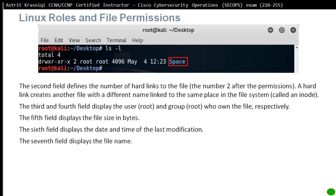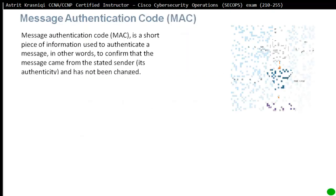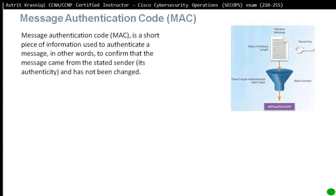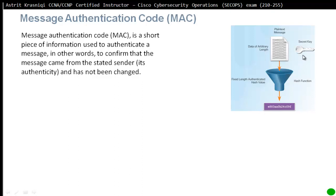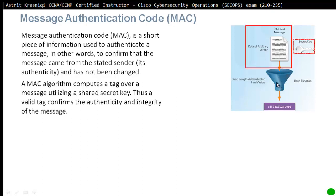Message authentication code is a short piece of information used to authenticate a message. In other words, to confirm that the message came from the stated sender - its authenticity - and has not been changed, which is integrity. For example, if I send a message to you, I will create a hash with that message. This is very easy to create the hash, but if we put the key as well, it creates a different hash that includes the key. Once you get the file, unless you have the key to create the hash and compare that it hasn't been changed and authenticity is there, it's not going to work. A message authentication code algorithm computes a tag or hash over a message utilizing a shared secret key. This valid tag confirms the authenticity and integrity of the message.